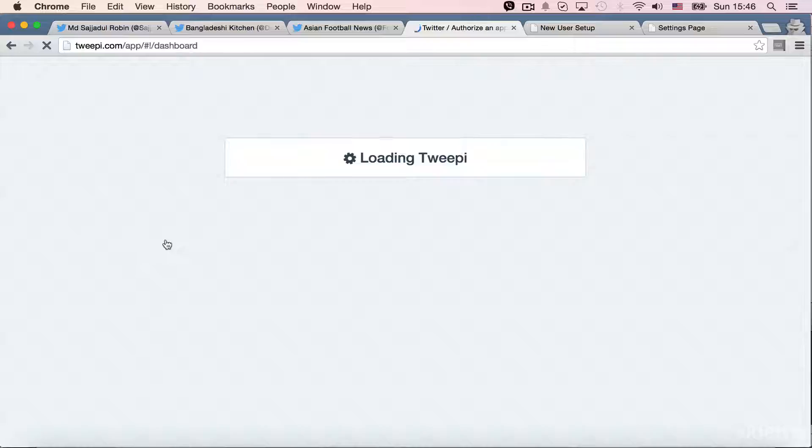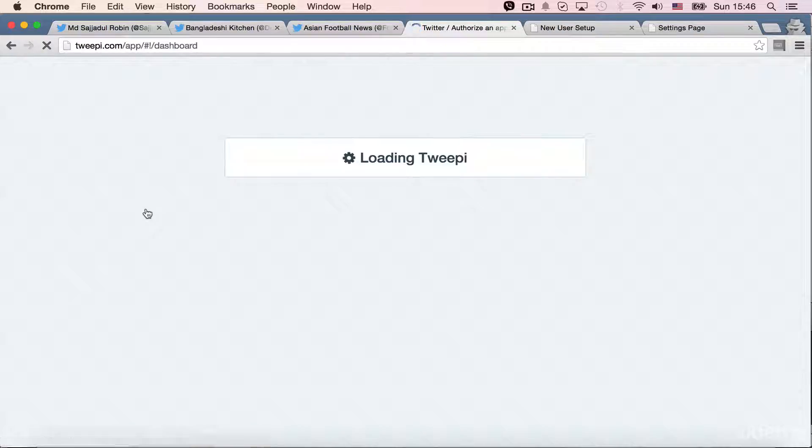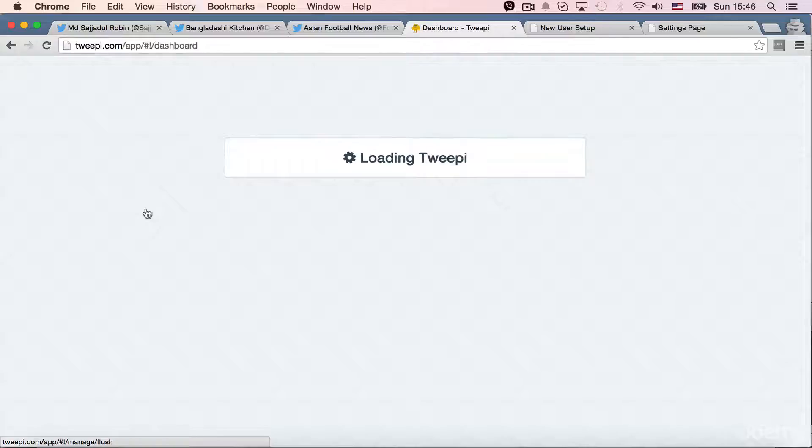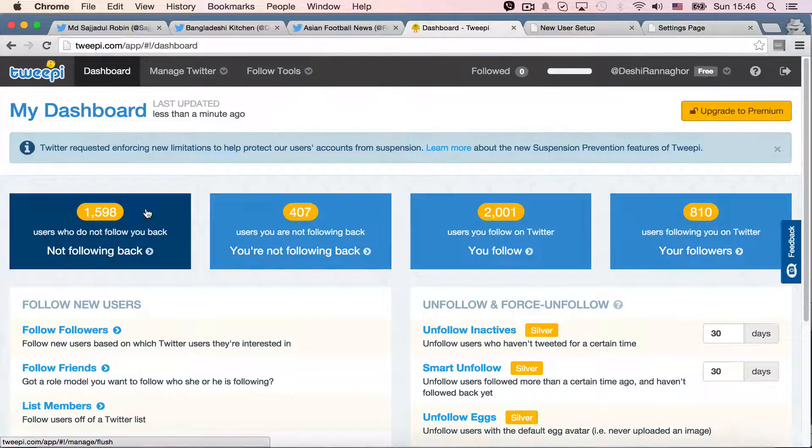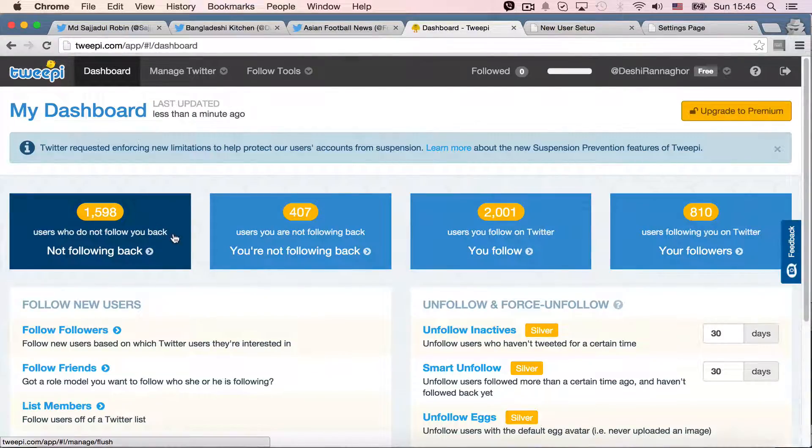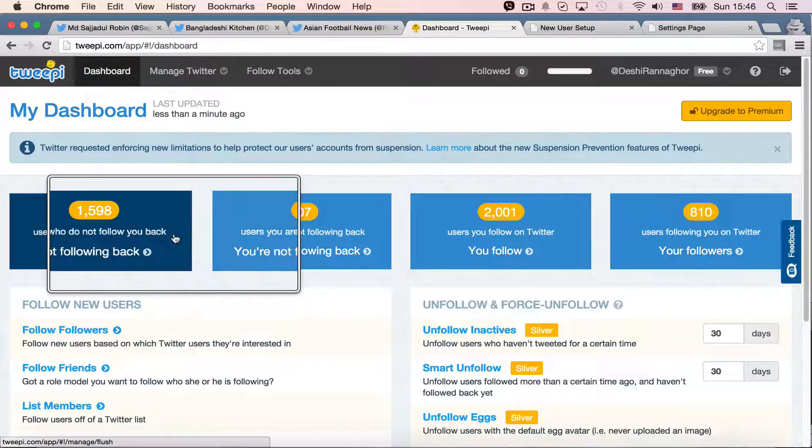Well, my Twipi dashboard is coming now. It takes a bit time always to sync my followers and unfollowers and everything. Well, it shows four things here.